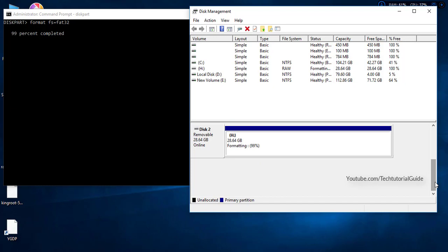After the formatting process completes, your device will be recognized by Windows because we've created a new primary partition and completely cleaned the bad sectors on that corrupted SD card or pen drive. This method is the most suitable fix for corrupted devices. That's all, guys — thanks for watching, please like and subscribe, and share with your friends. Have a nice day, bye bye!